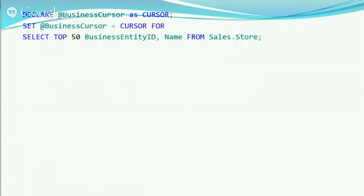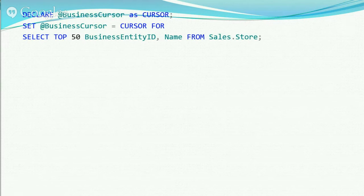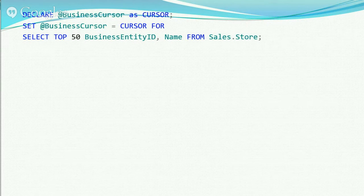The way a cursor works in SQL Server: you start by declaring a variable as type cursor, then set the cursor equal to a cursor for a specific query. In this case I'm using the sales.store table in the AdventureWorks database — a free sample database from Microsoft. I'm selecting the top 50. At the point you allocate the cursor, it's not actually running the query yet — it's just saying here's the query that's going to be run.